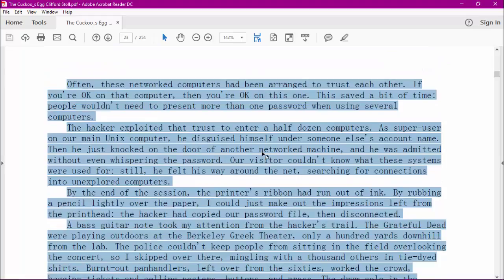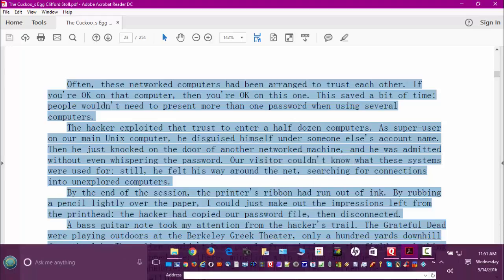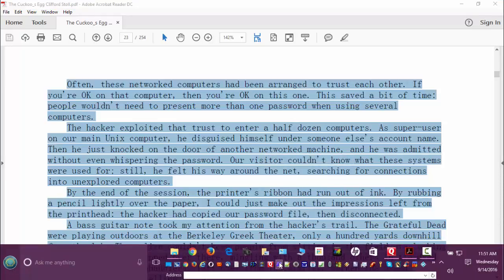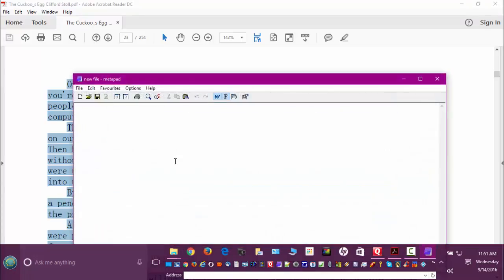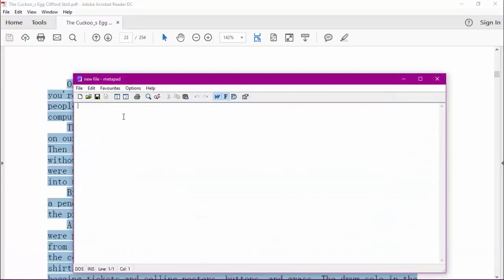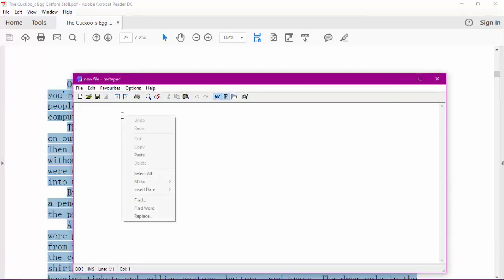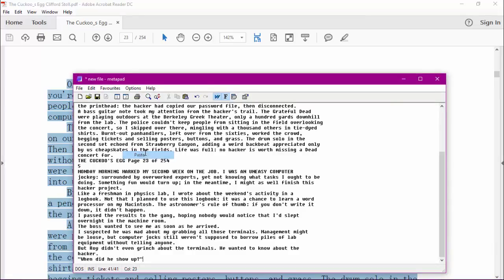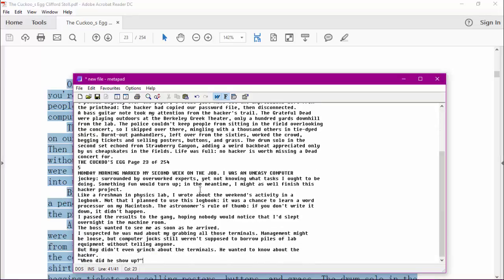Then you can click your right mouse key and copy it. Let's say we wanted to put that into Notepad — that piece of text. We can just bring up Notepad here, then right click again and click Paste. And there's the text that we copied.